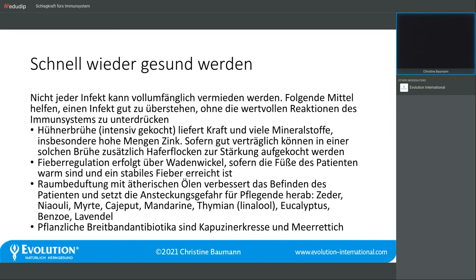Hat er dann doch gewonnen, helfen Hausmittel wie die gute alte Hühnerbrühe. Die muss über mindestens acht Stunden ausgekocht sein aus gutem Bio-Gemüse und einem Bio-Suppenhuhn. Dabei wird sehr viel Zink freigekocht, und es gibt wissenschaftliche Untersuchungen, die bestätigen, dass eine Hühnerbrühe im Infekt großartig wirkt und die Infektzeit verkürzt. Bei Magen-Darm-Infekten kann man Haferflocken zugeben, die stärkend wirken und die Darmschleimhaut pflegen.